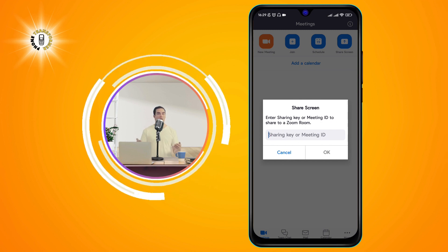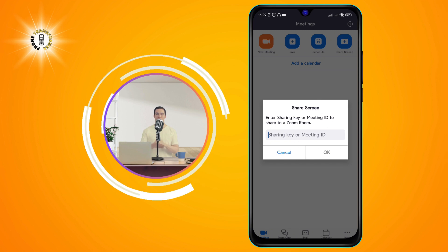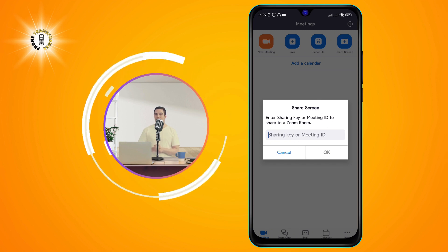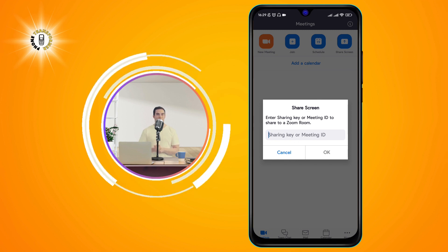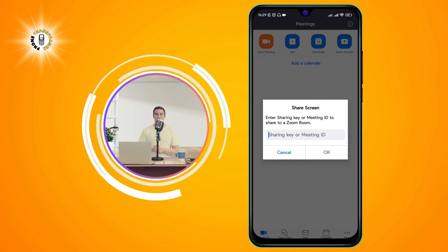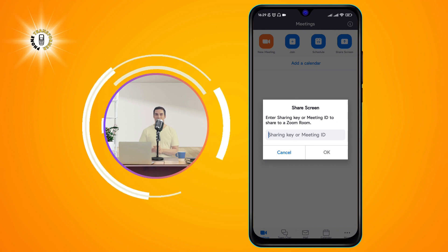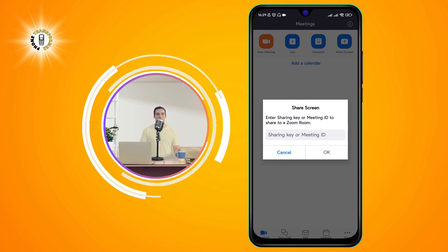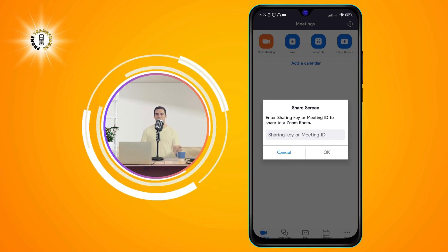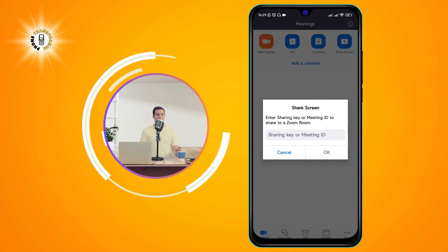You can choose to share your entire screen or a specific app, such as a photo, document, or web URL. To stop screen sharing, tap on the red bar at the top of the screen and tap on Stop Share.